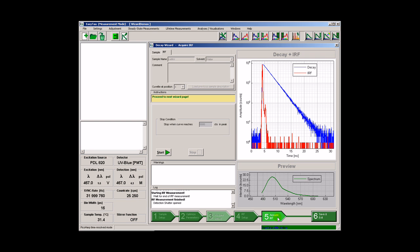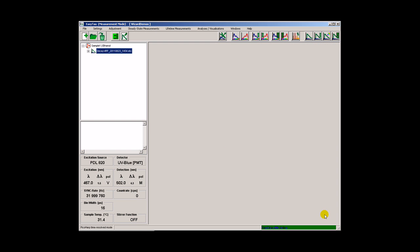At this point, the measurement procedure is completed. We can exit the wizard and the result will be saved and transferred to the workspace.